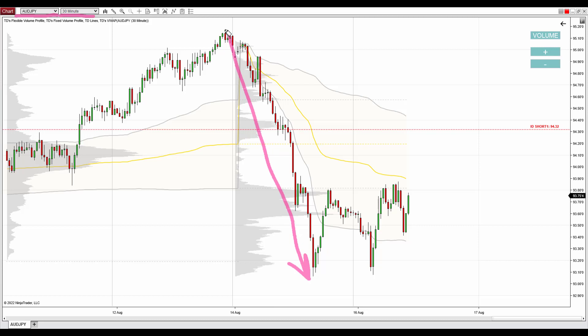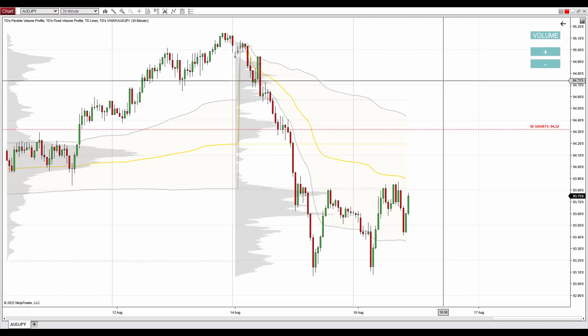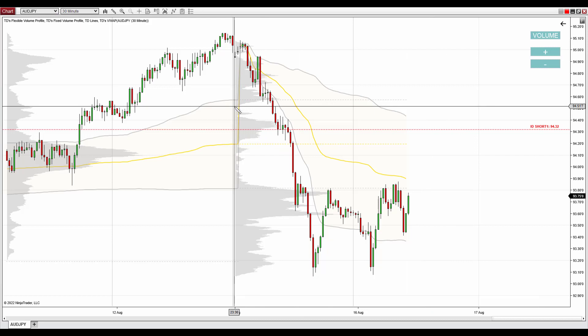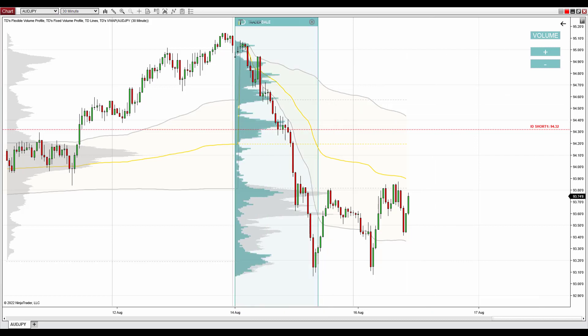What I do when there's such a trend is that I use my volume profile indicator to look for significant volume zones within the trend. Those significant volume zones represent places where sellers were adding to their short positions as they were pushing the price downwards.